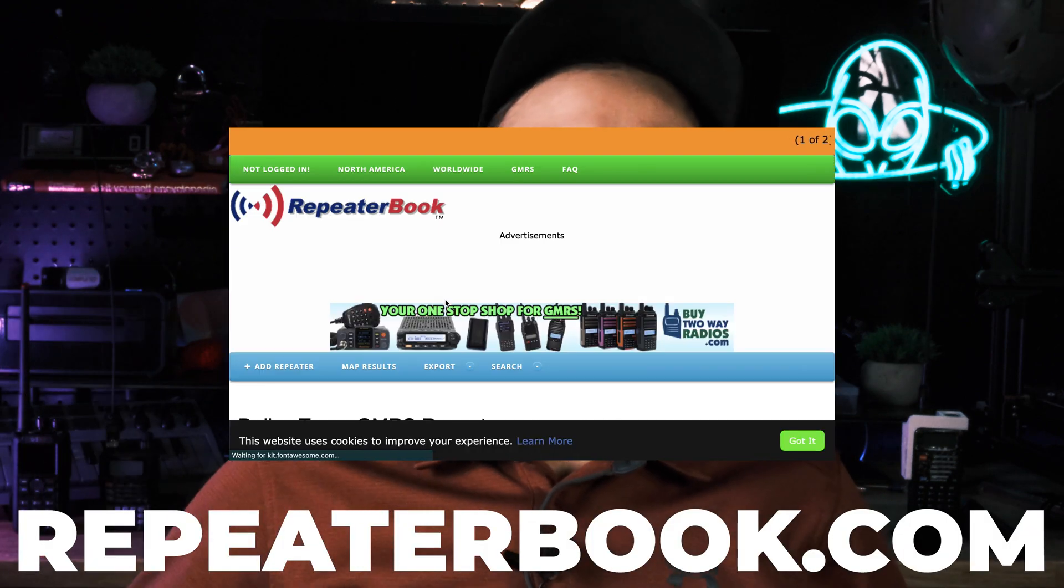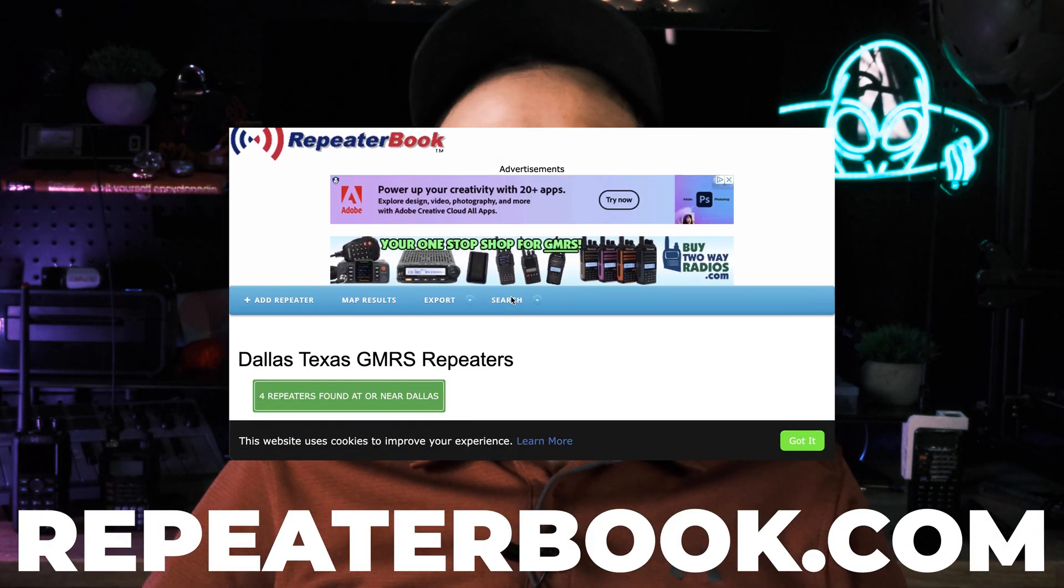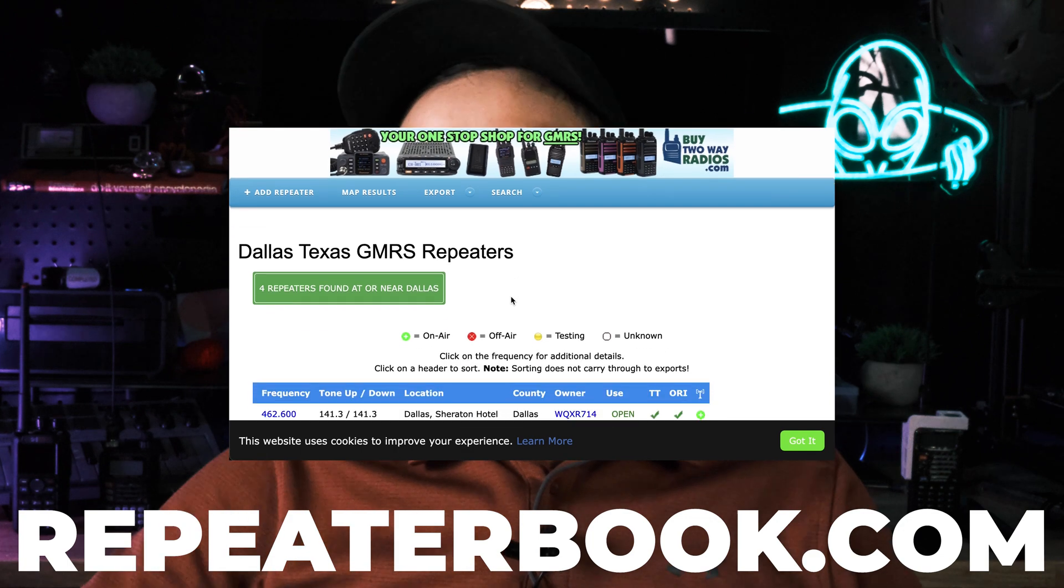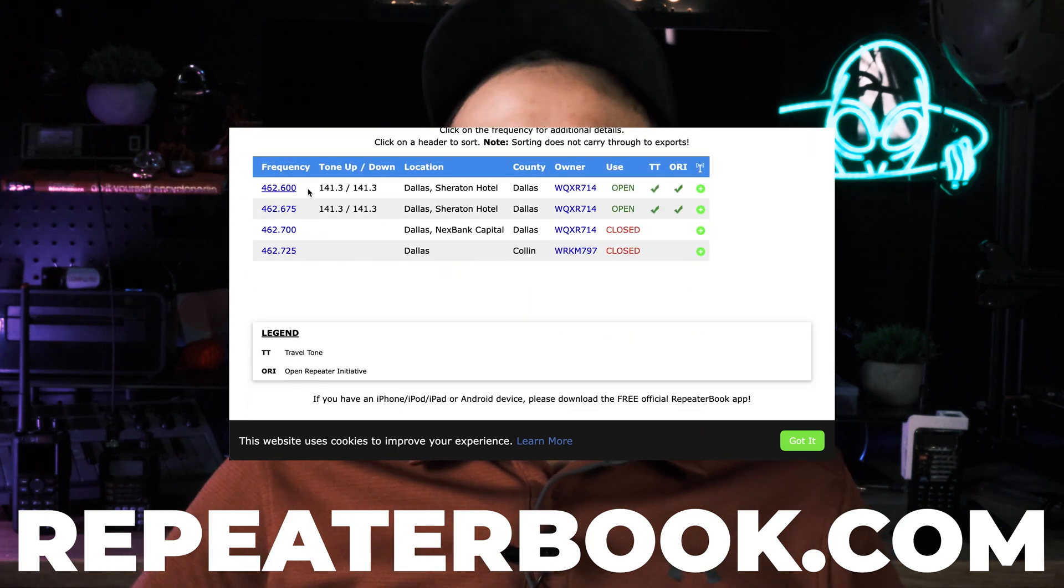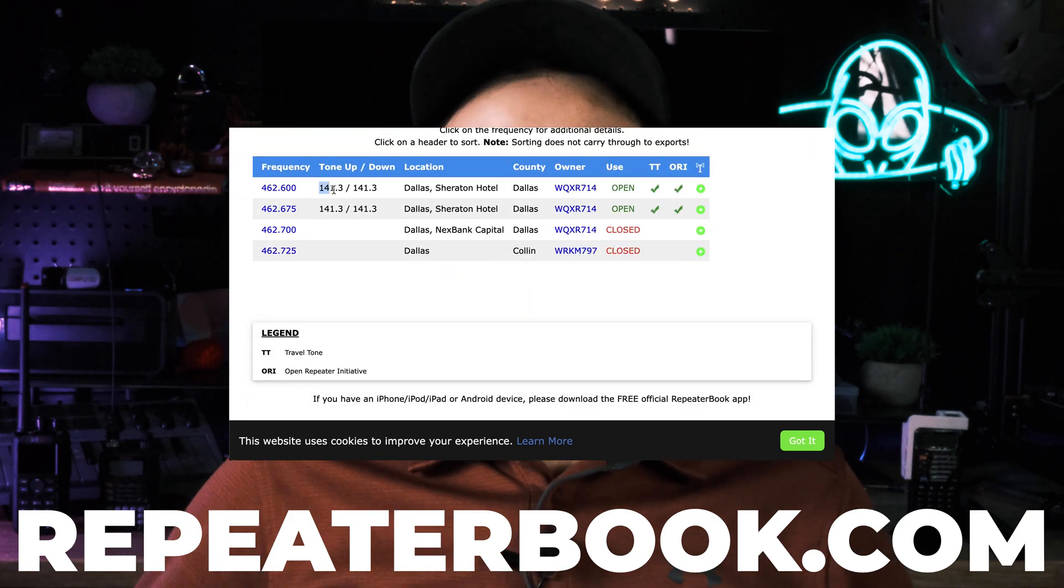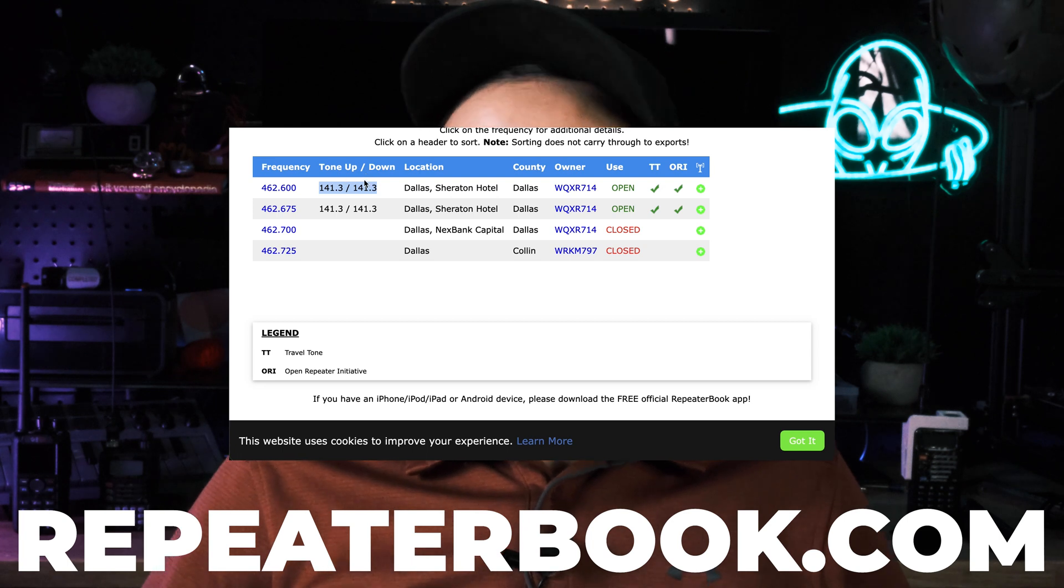If you've been trying to get your Baofeng UV-5R programmed correctly into your local repeater network, you're not alone. There's a bunch of people liking and subscribing who are in the same boat. Today we're talking about how to program your UV-5R to get it to work with your local repeater. But where do you find your local repeater? That's where we're going to start this video off, talking about repeaterbook.com. Repeaterbook.com is an awesome website where it lists all of the different networks and repeater frequencies you could possibly imagine.